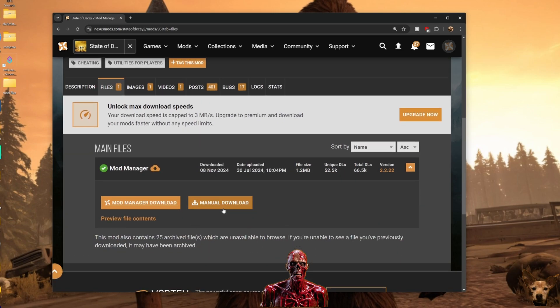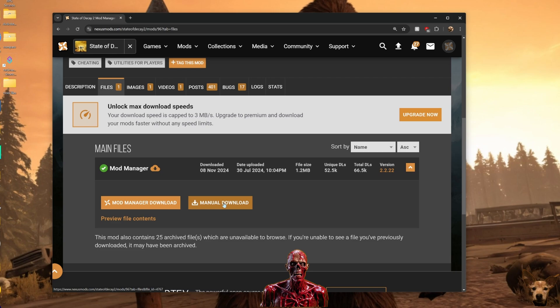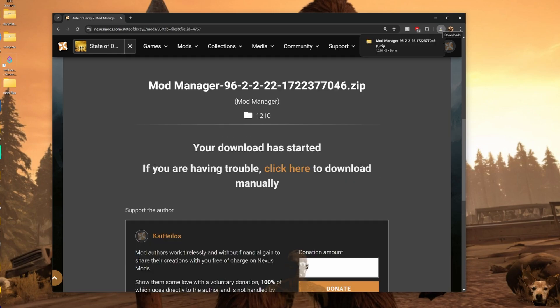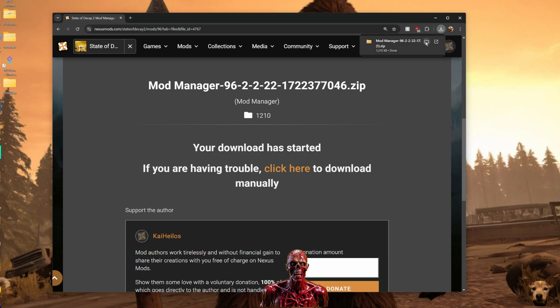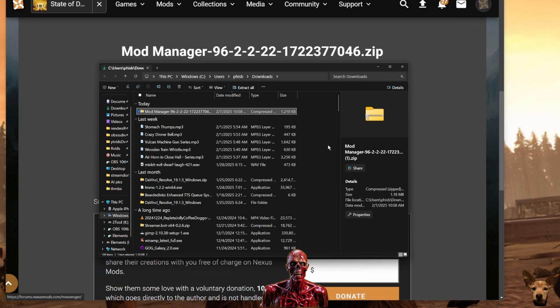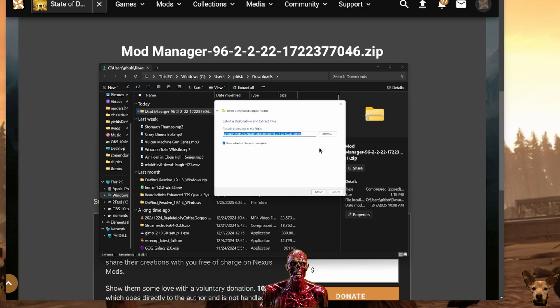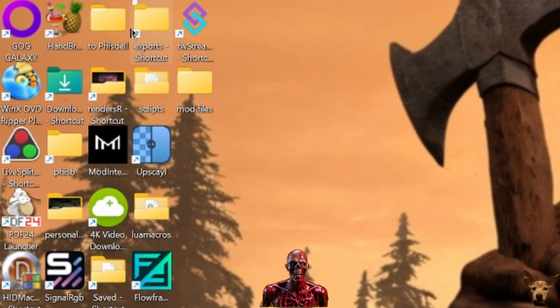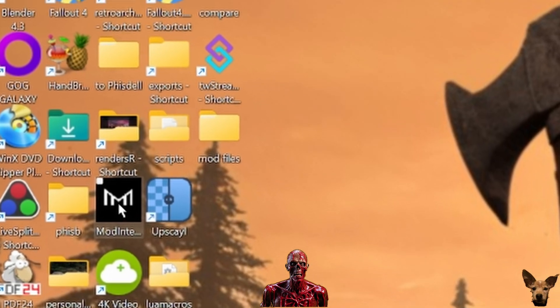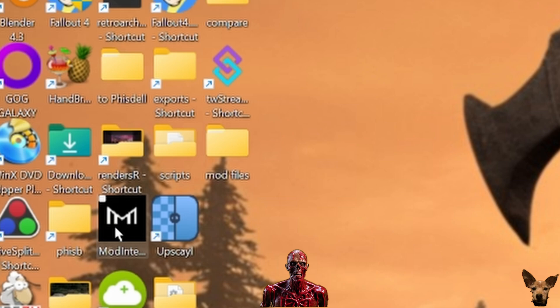Click the manual download. Never click the mod manager download, always click the manual download. After that is done, go to where it is saved. The default save location is the Downloads folder. Then right-click on the zip file and extract. Move the unzipped exe file to your desktop or your mod files folder if you made one. I recommend you make one at this time.